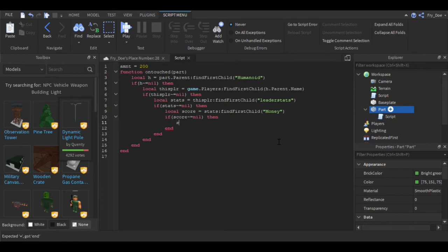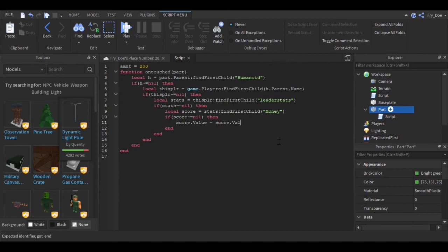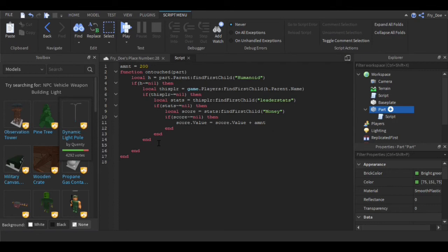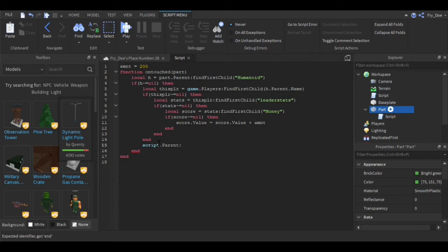Score.Value equals score.Value plus your amount of money. Then down here you're going to say script.Parent:Remove.